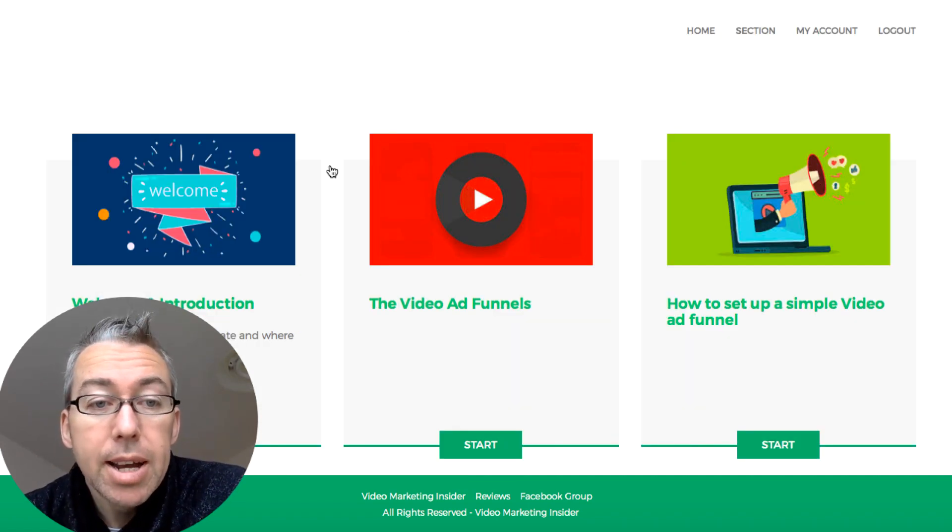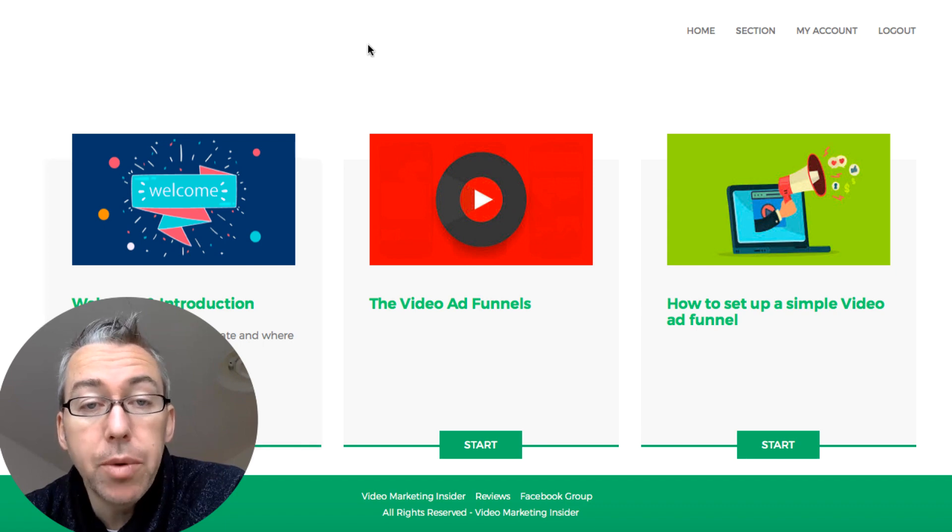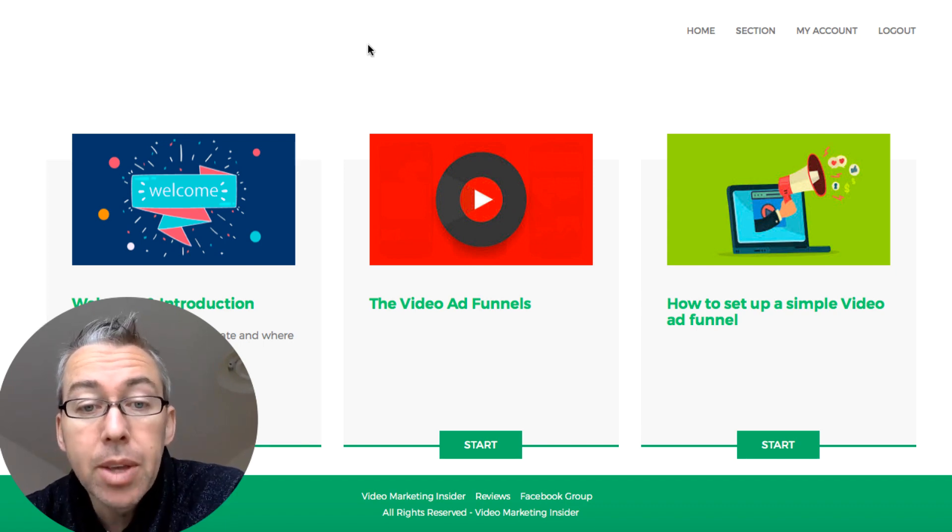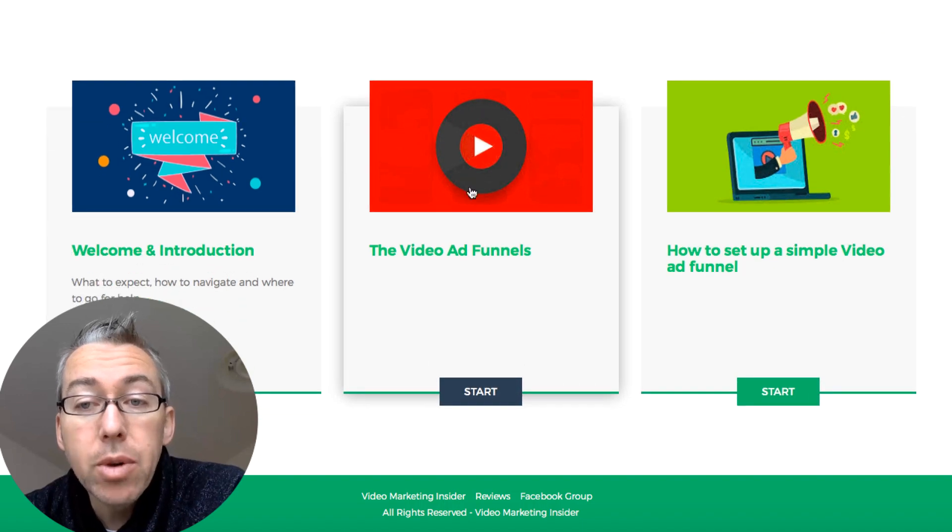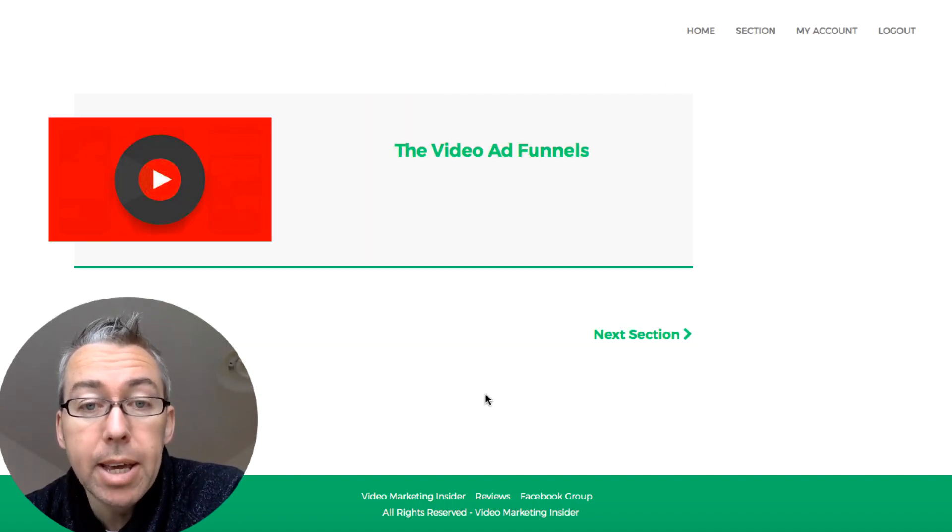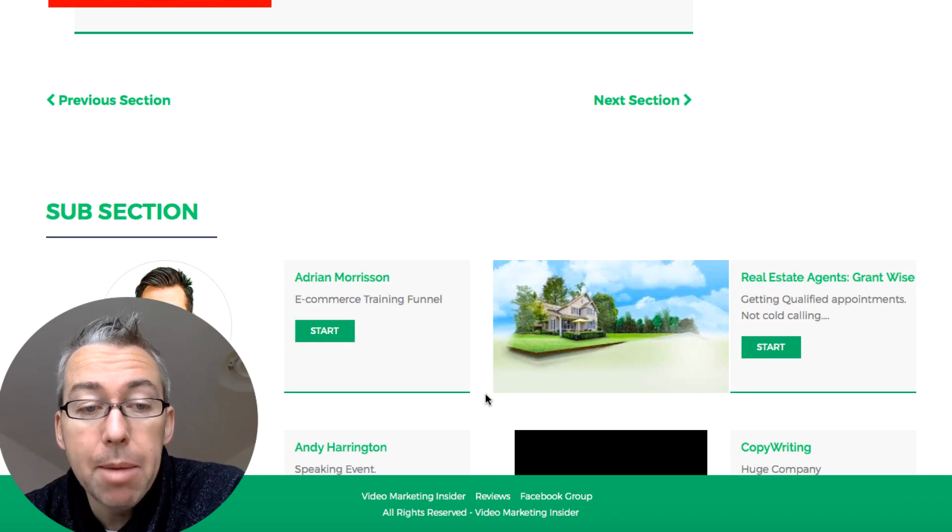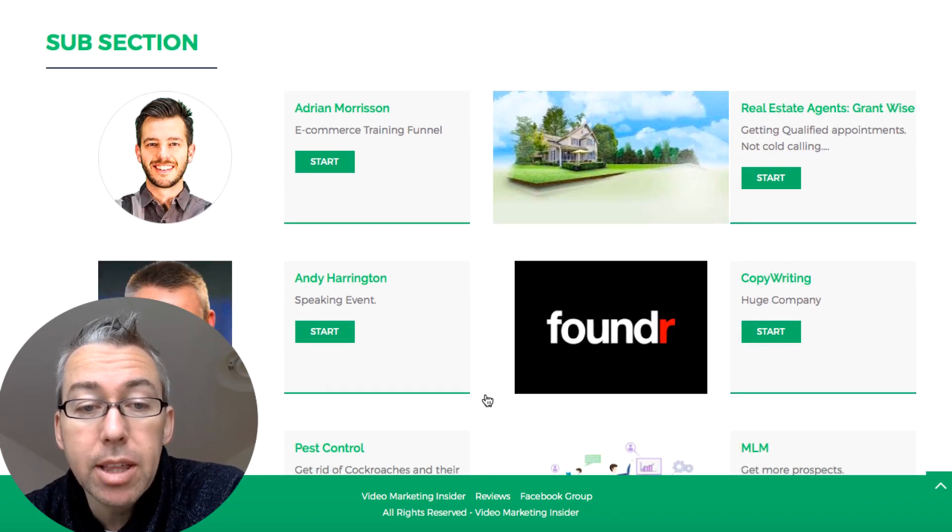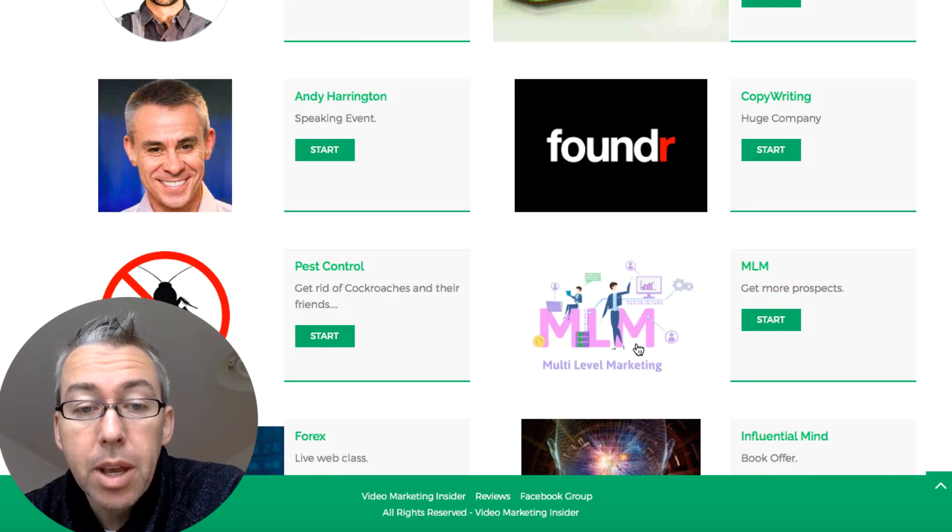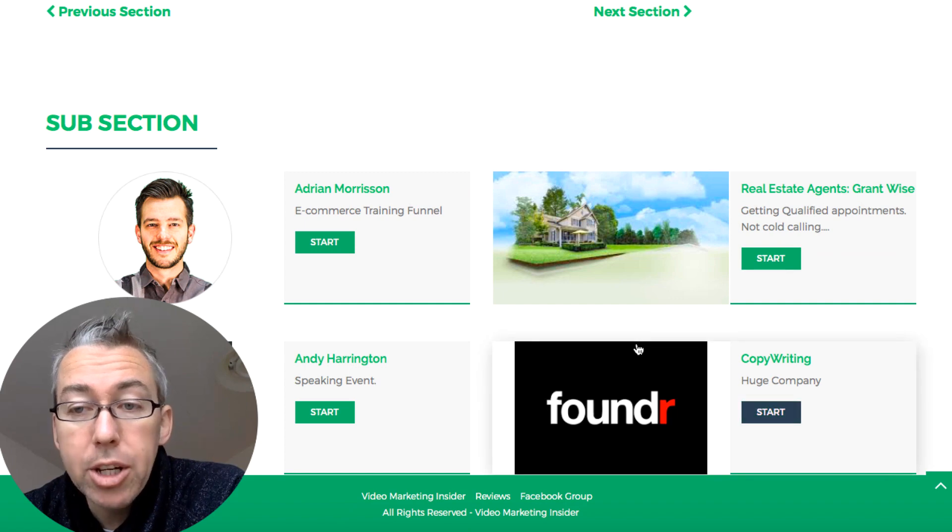And it opens up. Now there's a welcome introduction module, so I take you through the course, show you how to get support and show you where everything is. And then if you want to access the video ad funnels, you can click on this start button here and this will open up. And if we come down, you can see these are the different funnels.